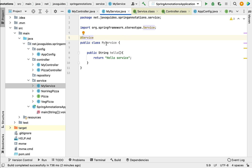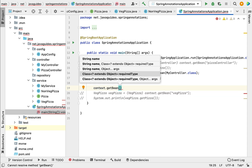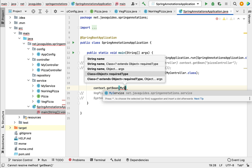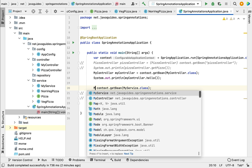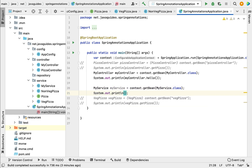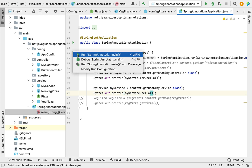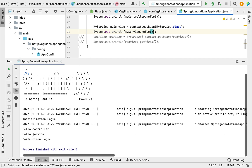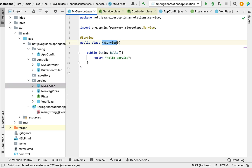To test this, go to the main method. Call context.getBean() and pass MyService as the class type, storing the result in a local variable of type MyService. Add a System.out.println statement and call the hello method on the MyService object. Run the program — "hello service" is printed in the console. This means the Spring IoC container automatically created a Spring bean for the MyService class.